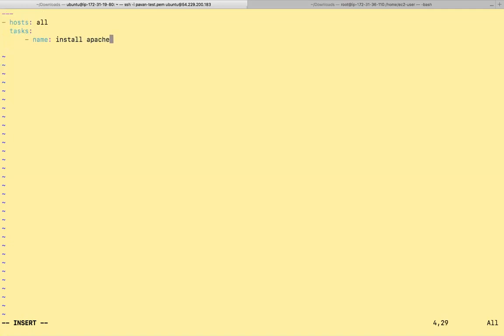This is Ubuntu machine. So I'm going to use APT module. We're not going to use YUM module. YUM module is for Red Hat and CentOS.